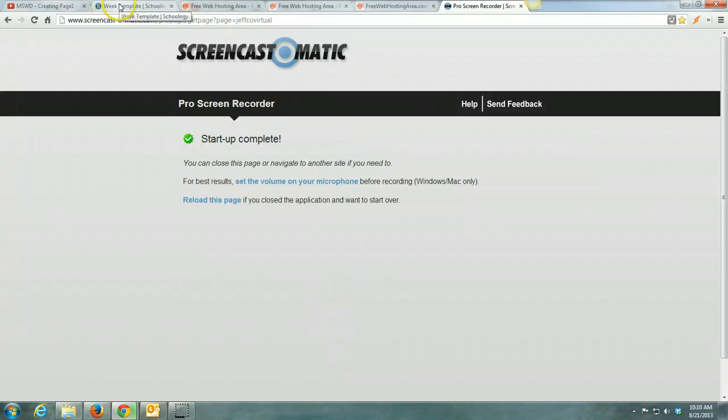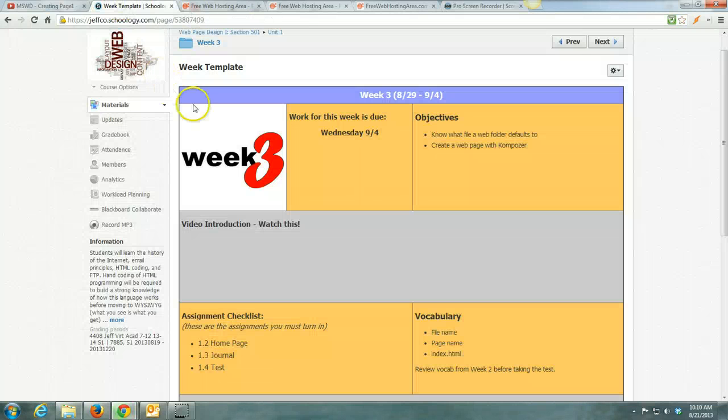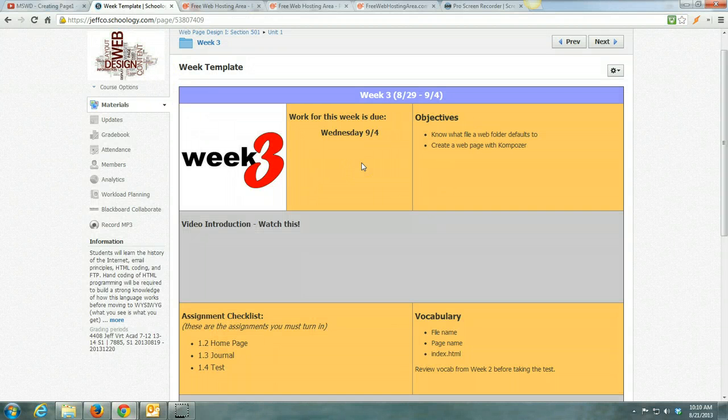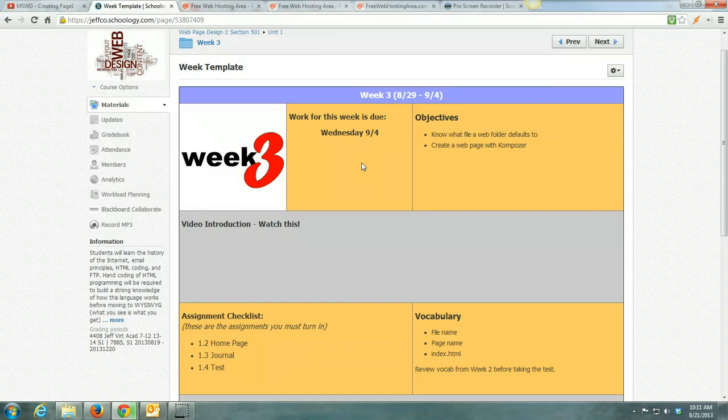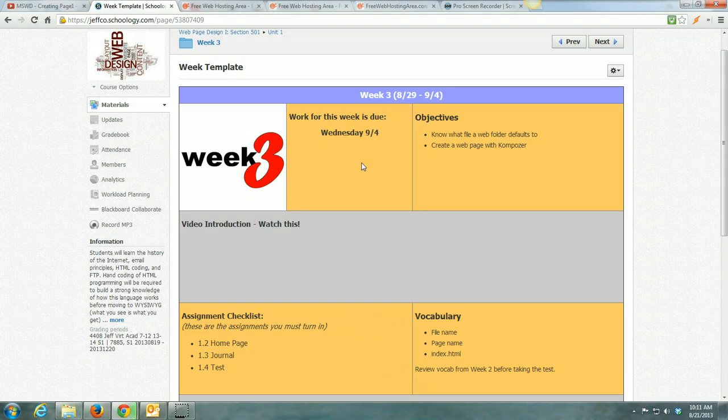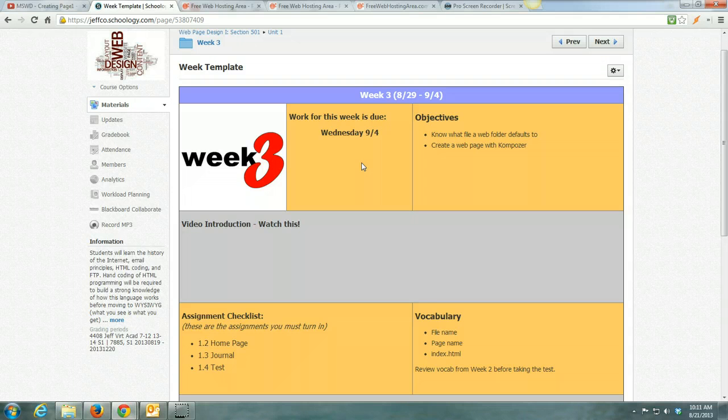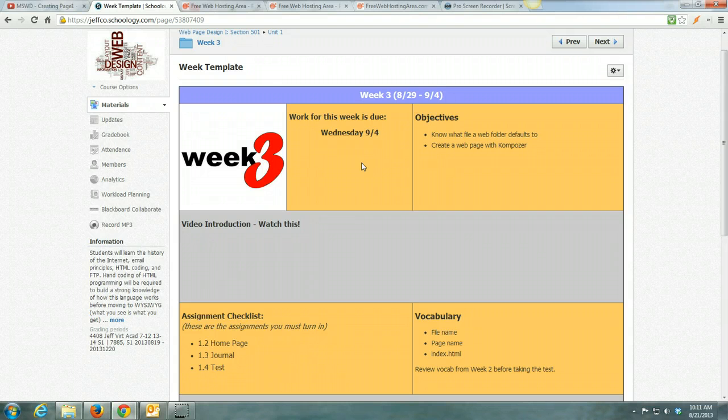Okay, this week, week three, should be a fairly simple week. It is a short week because you don't have school on Monday. So in this video, I'm going to actually walk through all of the assignments and do them with you.